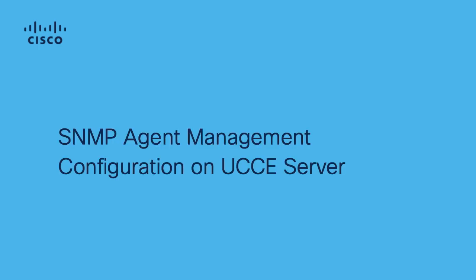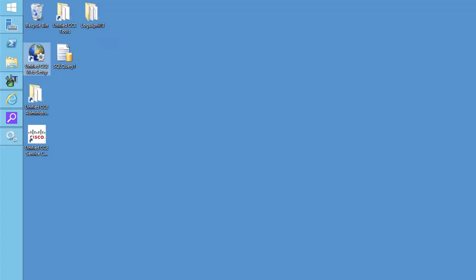Hi, this is Rahul Duhariya from Cisco Tag. In this video, I will show you how to configure SNMP on UCC servers and how to use MIB browser to capture SNMP data.